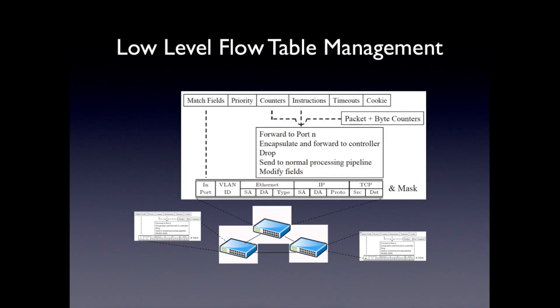The flow table consists of this prioritized sequence of match-action pairs, and the match itself is very complicated. So you have to decide on all these details, like what the priorities should be, which rules, how they should be masked, which actions, etc. So this is really complicated. It's really easy to both introduce errors and get bad performance if you don't configure these correctly.